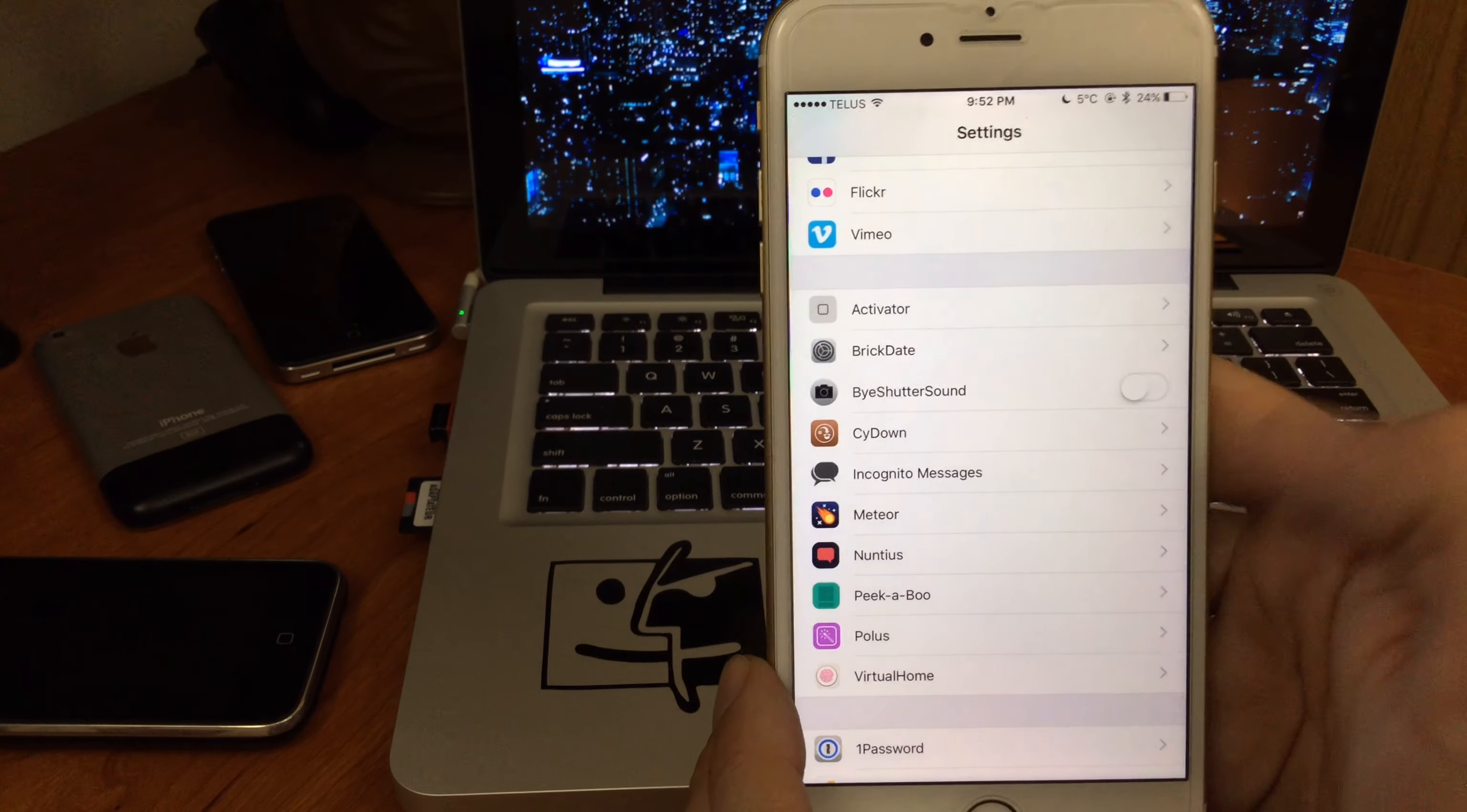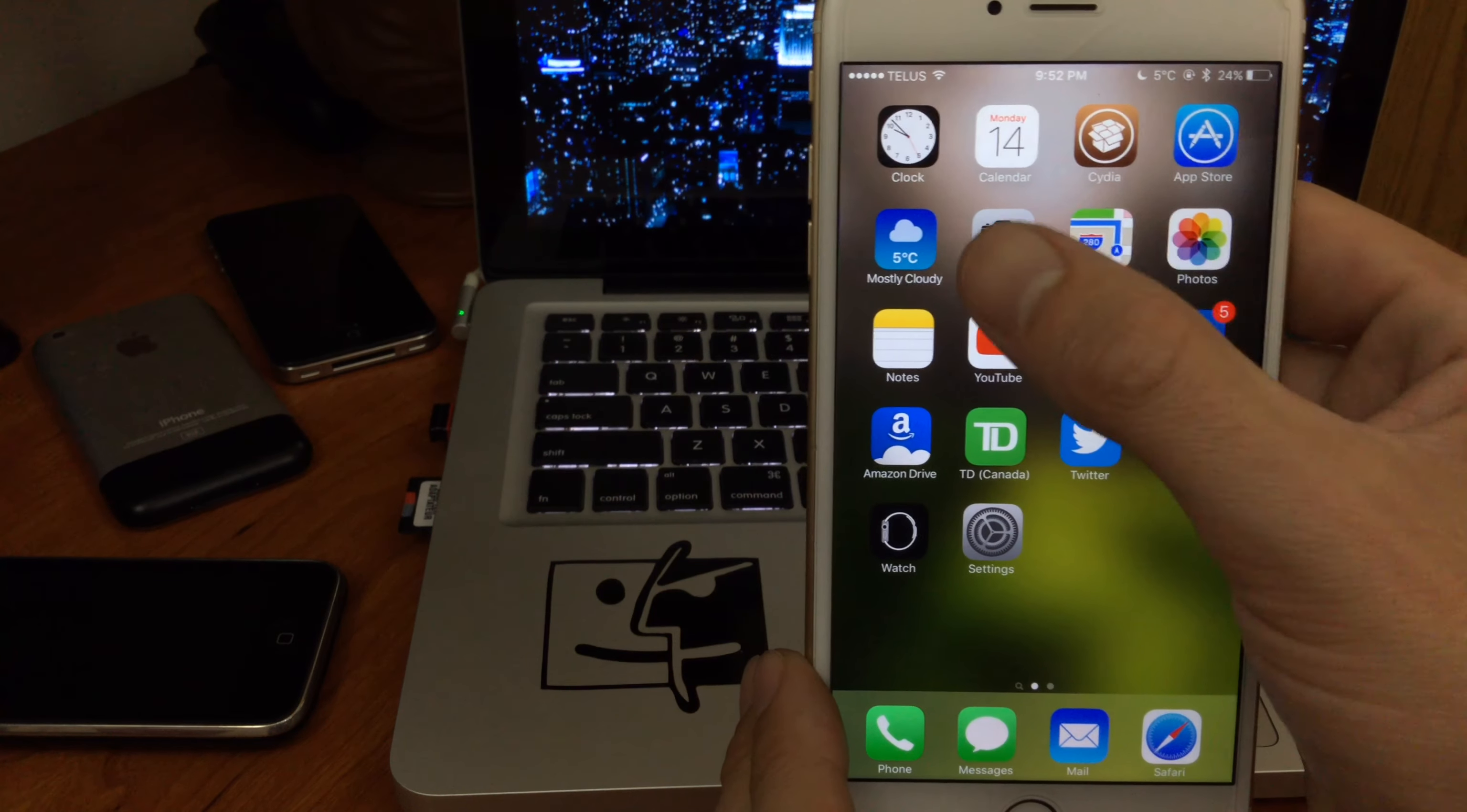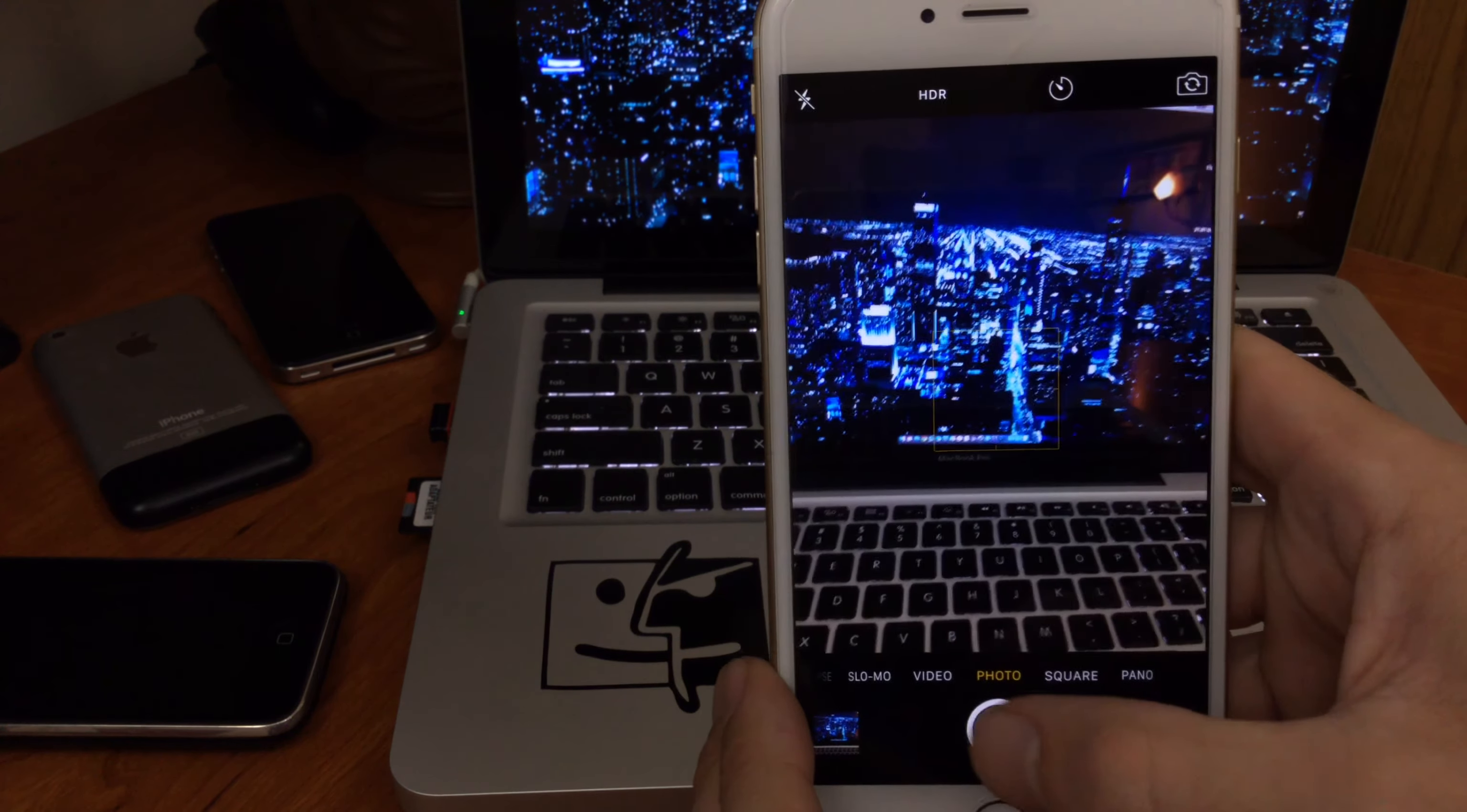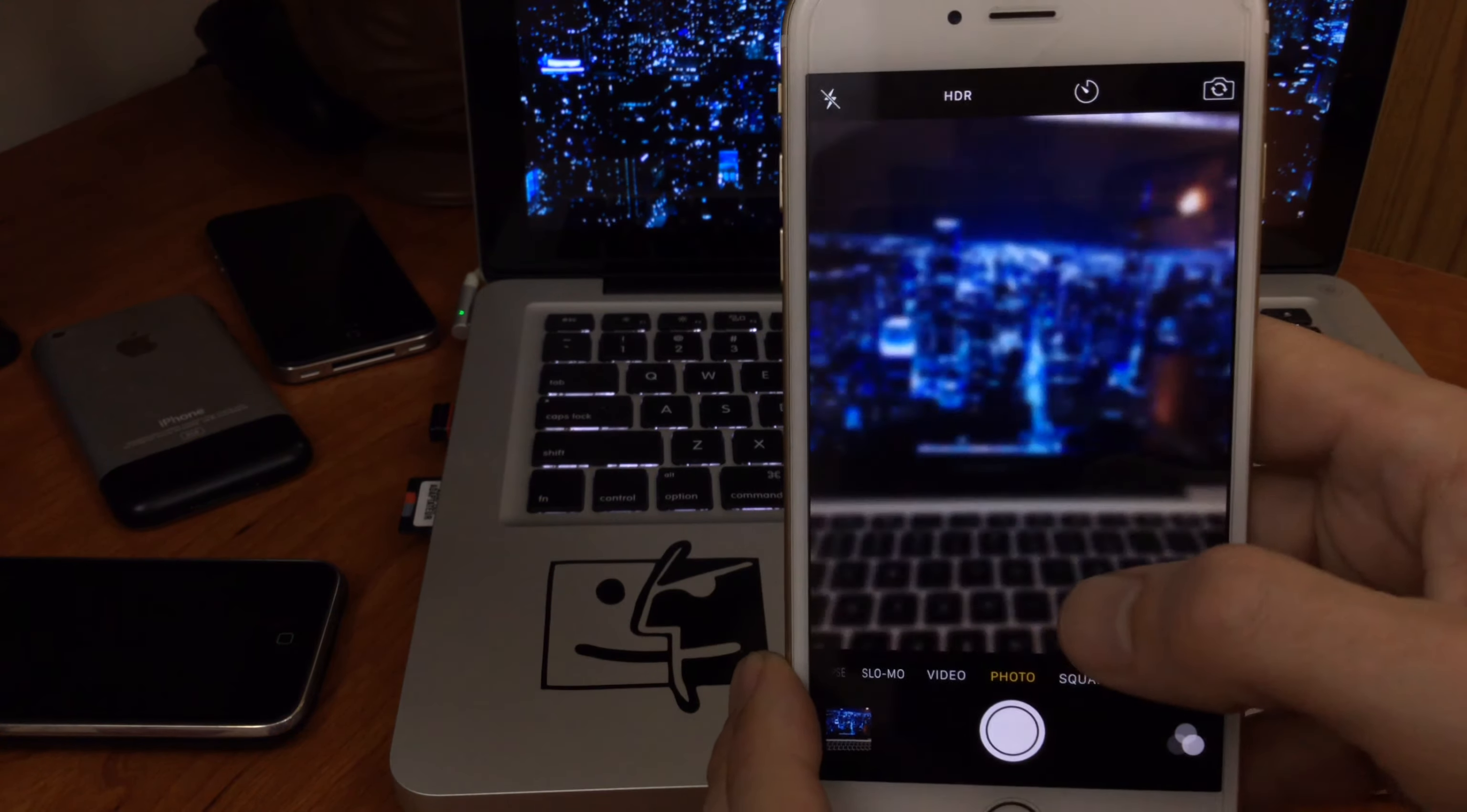If you for some reason want the sound back, you can go in, turn it back on, head back into your camera, and now we hear the camera noise. So that's a way for you to disable the shutter sound.